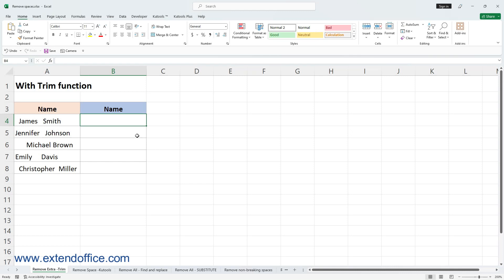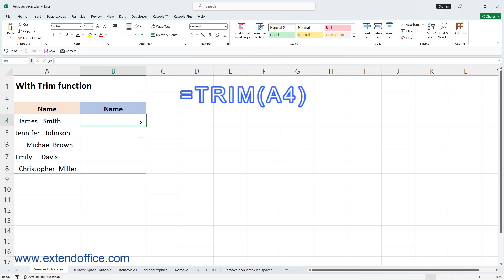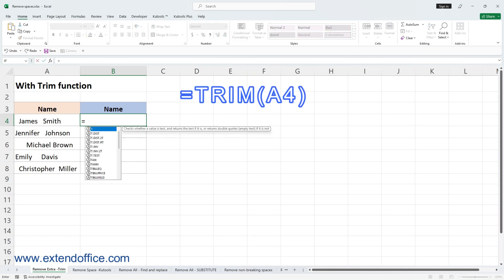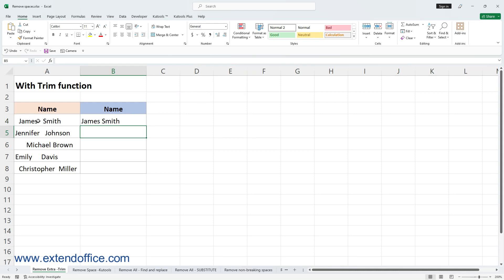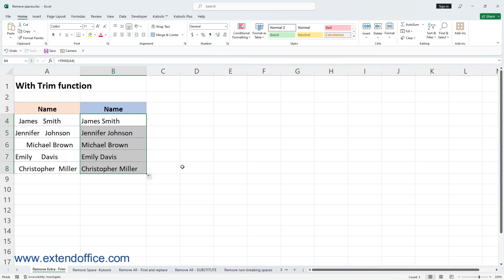Here's how to use it: in an empty cell, type the TRIM function. A4 is the cell that you want to remove the extra spaces from. Press Enter to get the result, then drag the fill handle of the formula cell down to apply the formula to other cells — here we drag to cell B8. Now all extra spaces between words have been removed.